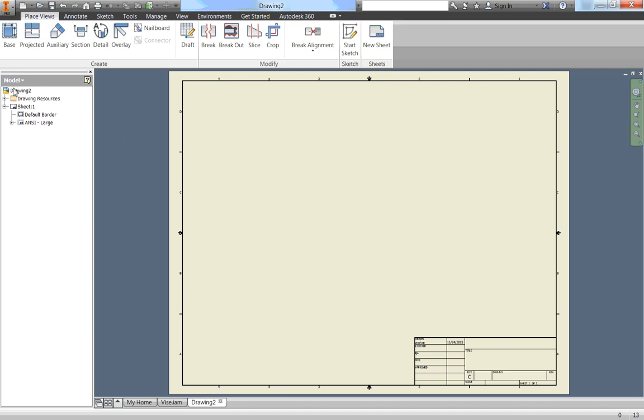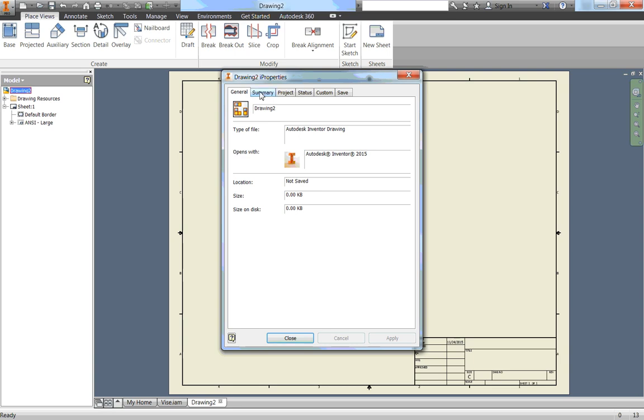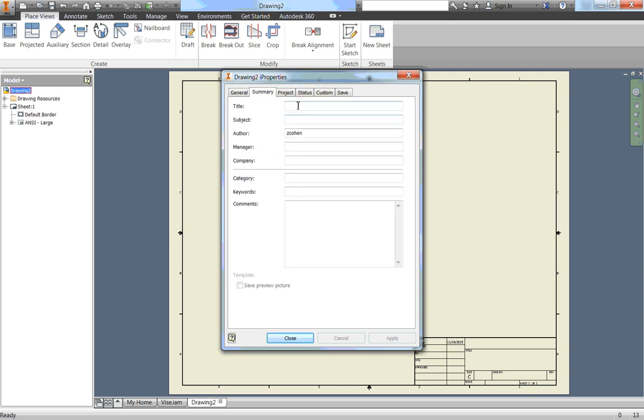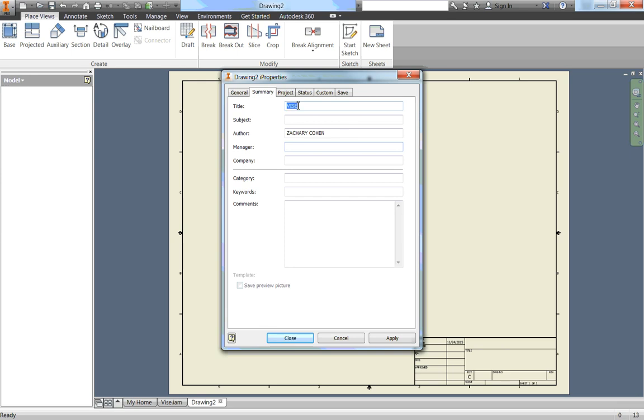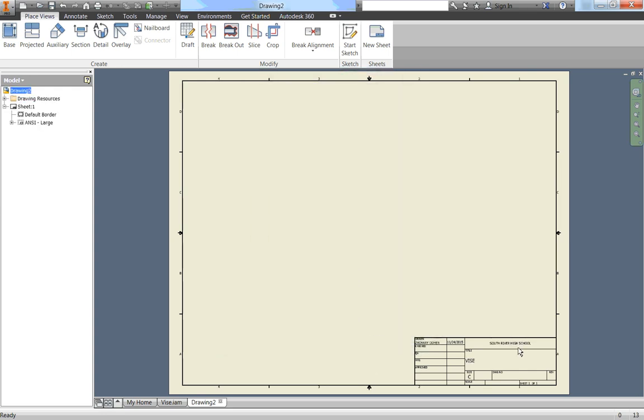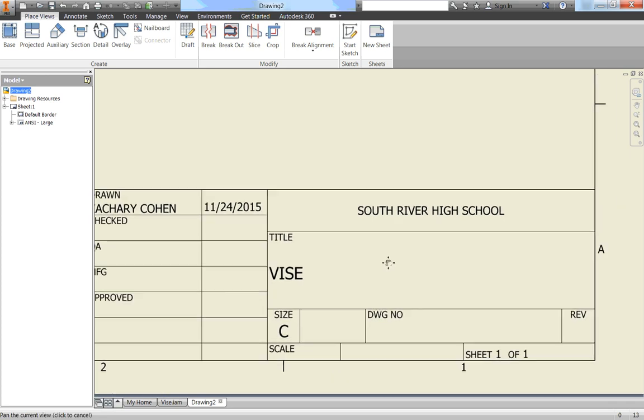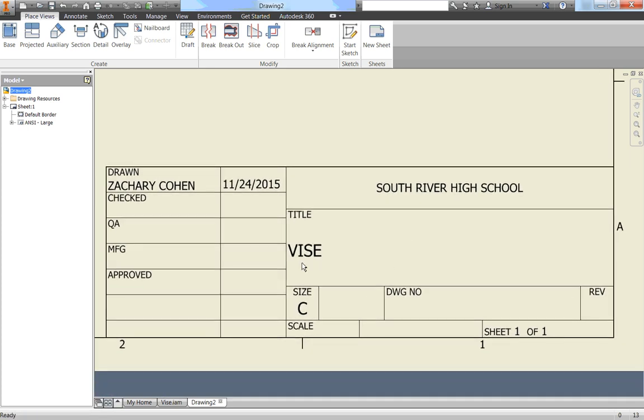So currently it's drawn by your student ID number or my employee name of Zeke Cohen. It has the date which is correct, but it has no other information. So up here in our browser, let's right click where it says drawing and go to iProperties. We can go to summary and in the title we can type in all caps VISE. Author would be you, so your name, we'll put Zachary Cohen. And manager would be me as your teacher, so for that just put Mr. Cohen. And company would be South River High School.